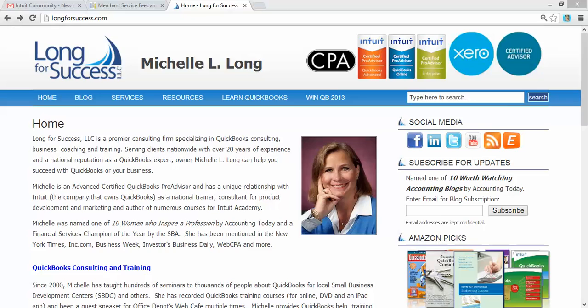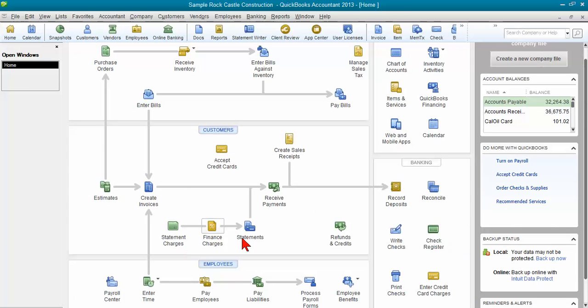What I'm going to share today in this quick video is how to record merchant service fees or PayPal fees or Intuit Payment Network fees. How do you record those fees in QuickBooks when it's taken out of every transaction?